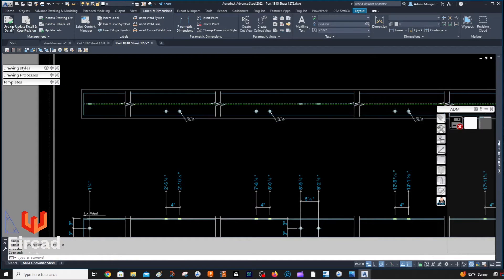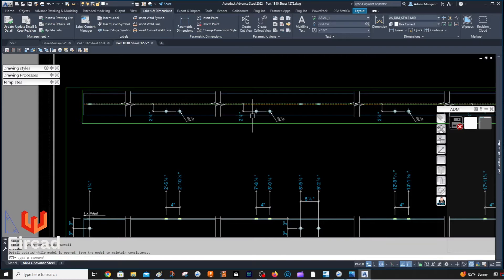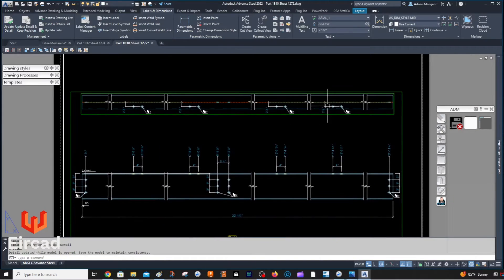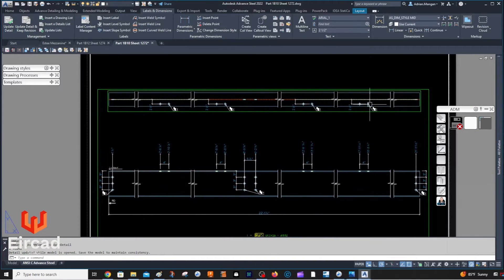And then I'm going to click on that and update, and these dimensions should come in. So that can save a lot of time.